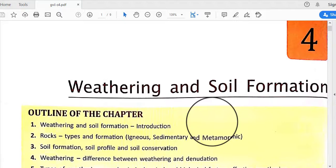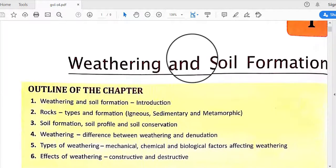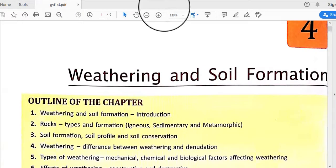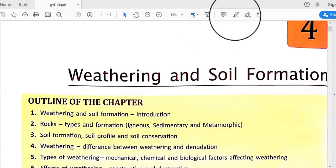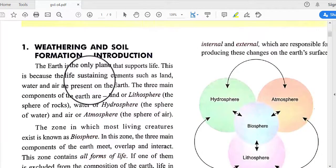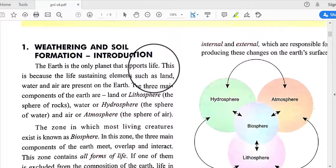Hello students, this is Objisha from SNCS. Today we will discuss a new geography topic from Chapter 4: Weathering and Soil Formation.